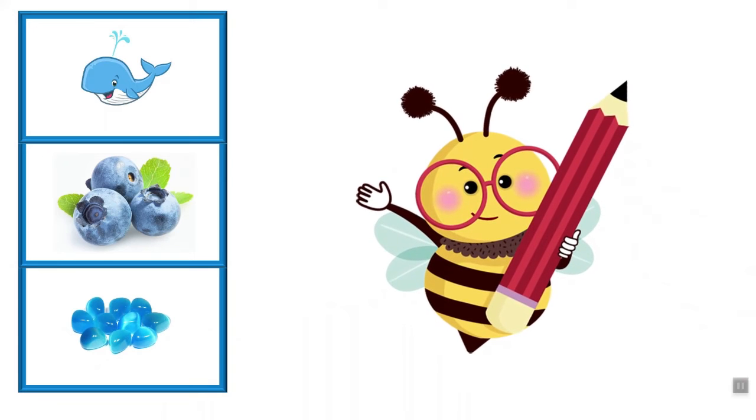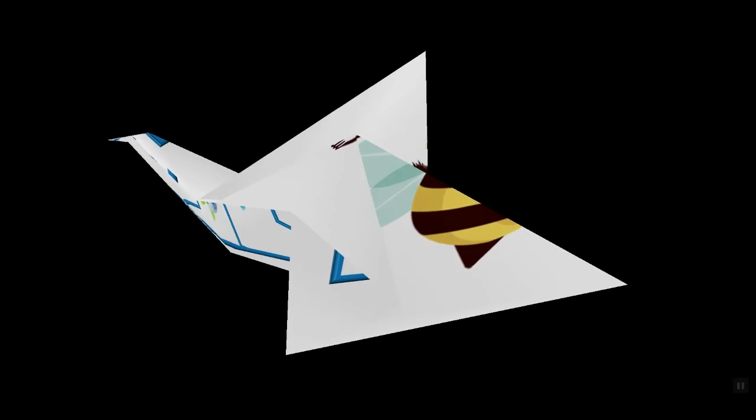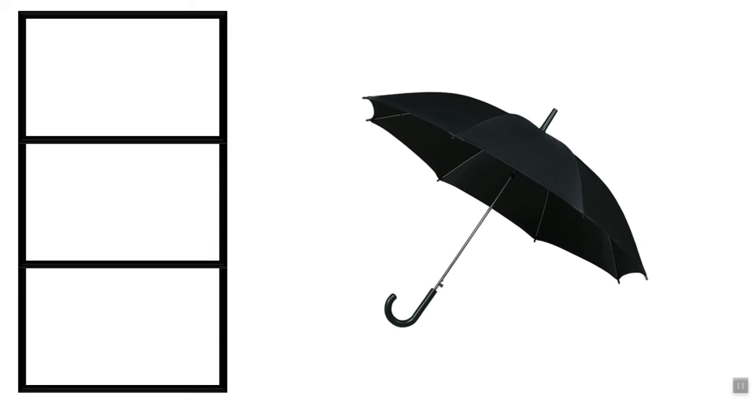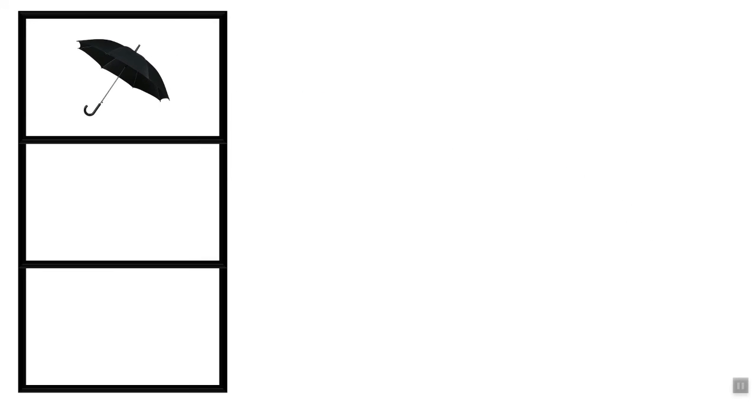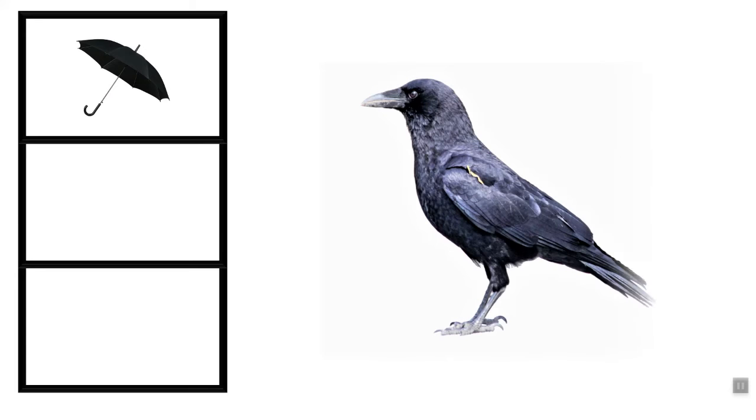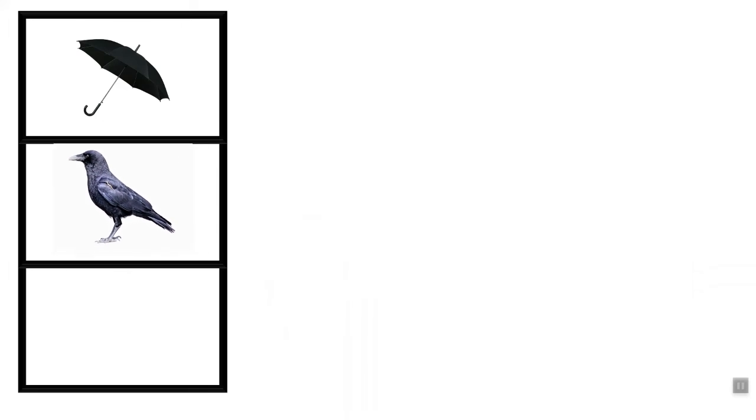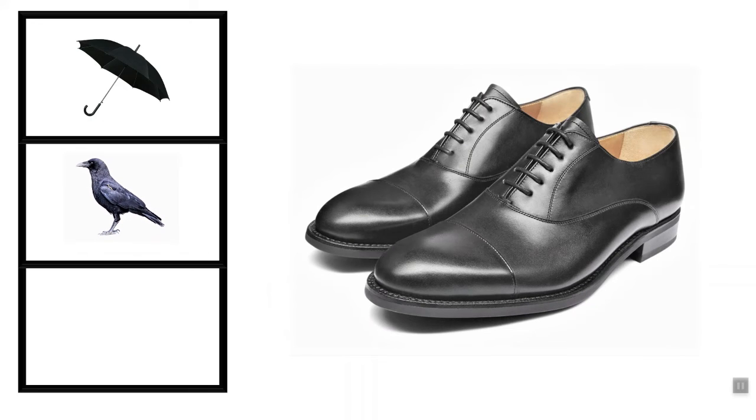Now, let's have a look at black. That's black. Hey! The black umbrella! What a lovely black crow! Those are some nice black shoes!